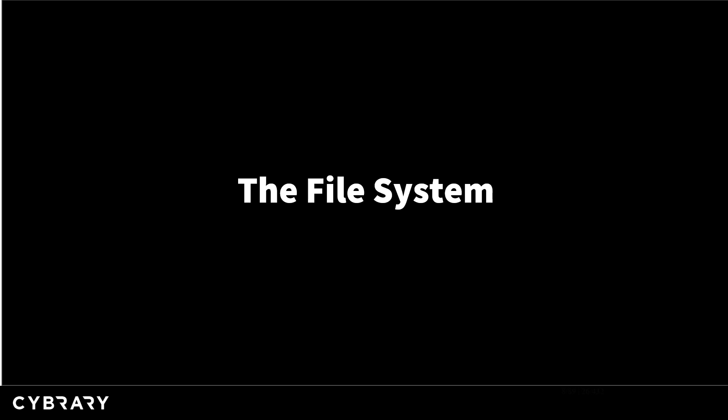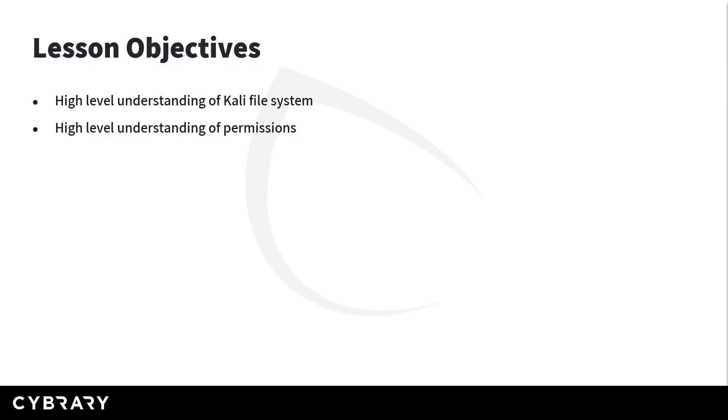We just got done working in the terminal and doing some things of that nature. Now we're really going to focus on the file system. So you may have been asking yourself, how do I better understand the file system? How do I know where things are at? What do I need to understand? In this lesson, we're going to give you a high level understanding of the file system, not just with Kali but any Linux distribution that you're working with, and then a high level understanding of permissions.